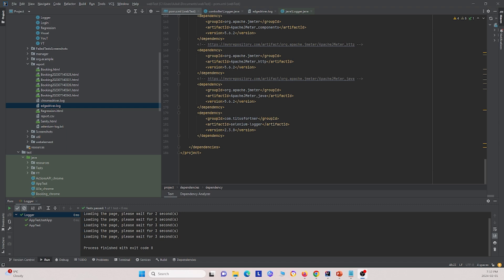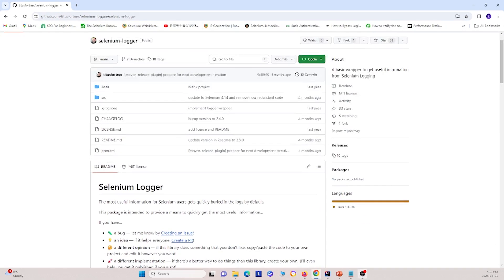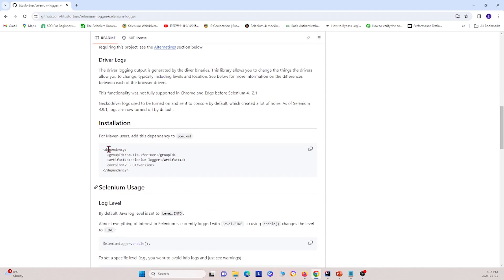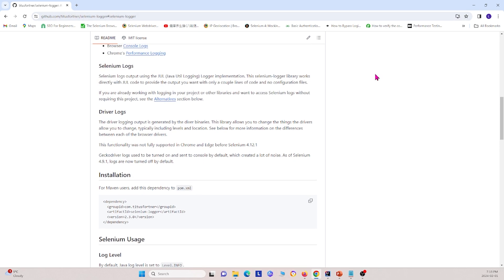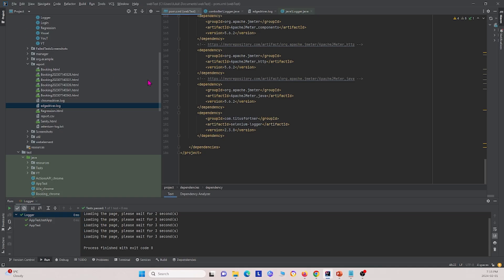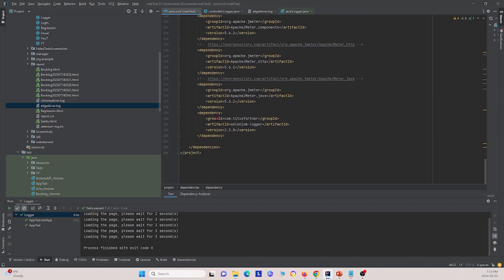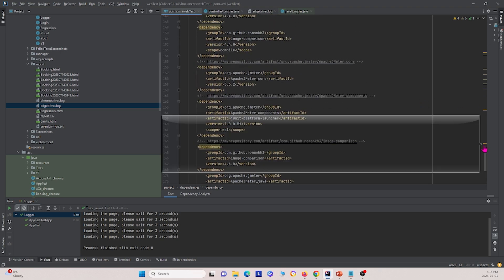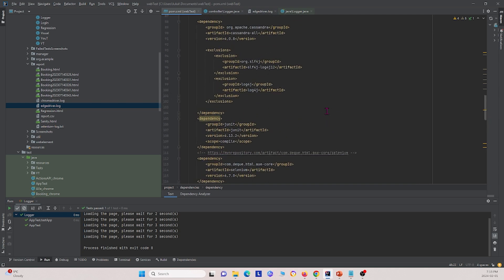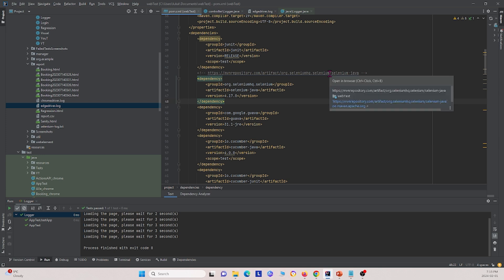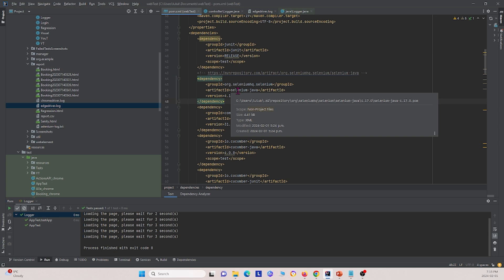Now I'm going to show you how to use Selenium Logger in your own project. First, I'm opening the Selenium Logger GitHub repository — if you have any questions about Selenium Logger, you can visit this repository. In our IDE, we have our pom.xml file where we added the dependency for Selenium Logger. We also made sure our Selenium driver was the proper version — we used version 4.17.0, which is the most recent version at the time of this video.